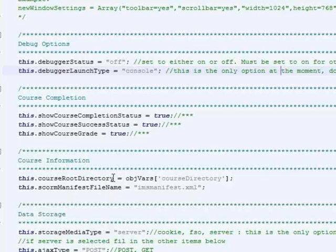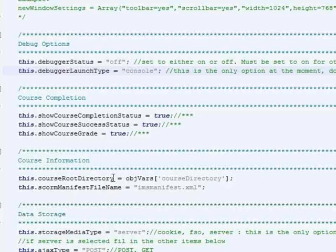So you would send that path to us, or to the adapter, and then the adapter would assume there was an IMS manifest file at the root of that folder, and then we would parse that IMS manifest and create a table of contents from there.